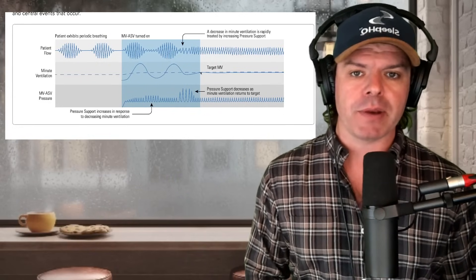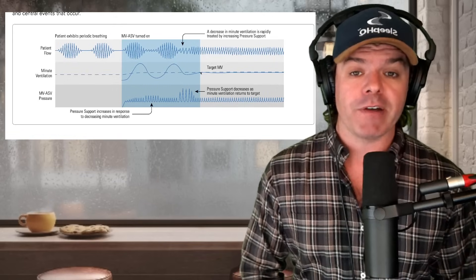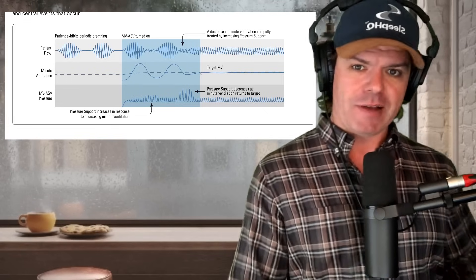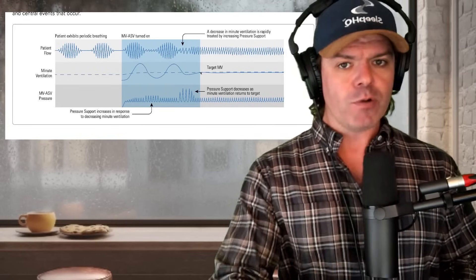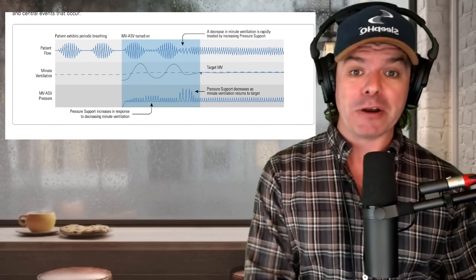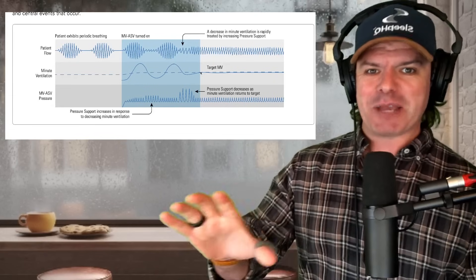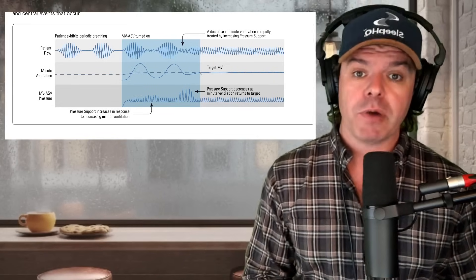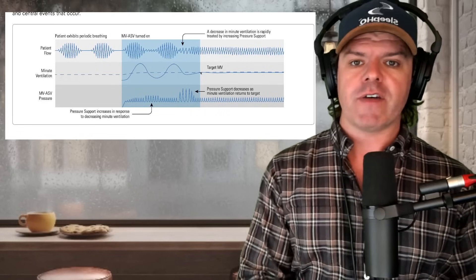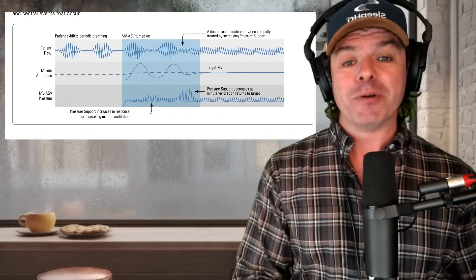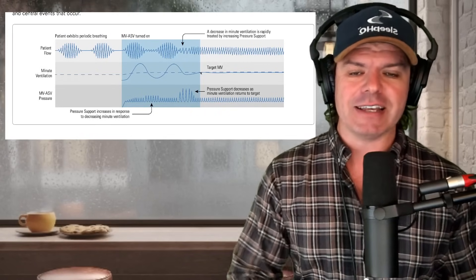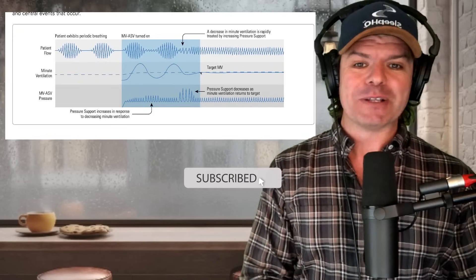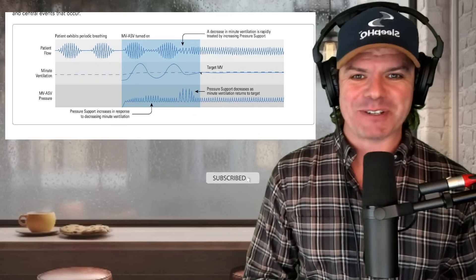The take-home message from today's video is this. Central sleep apnea is very common. Around 5 to 10% of all people who have apnea have some form of central apnea. If you're someone who's really struggling to get your AHI number under control and you look at your SleepHQ data and there's a lot of clear airway events, perhaps consider speaking with your specialist to see if ASV is suitable for you. I hope you enjoyed today's video, guys. If you did, give it the thumbs up, subscribe to the channel. And as always, look after your mates, sleep well, and I'll see you soon.